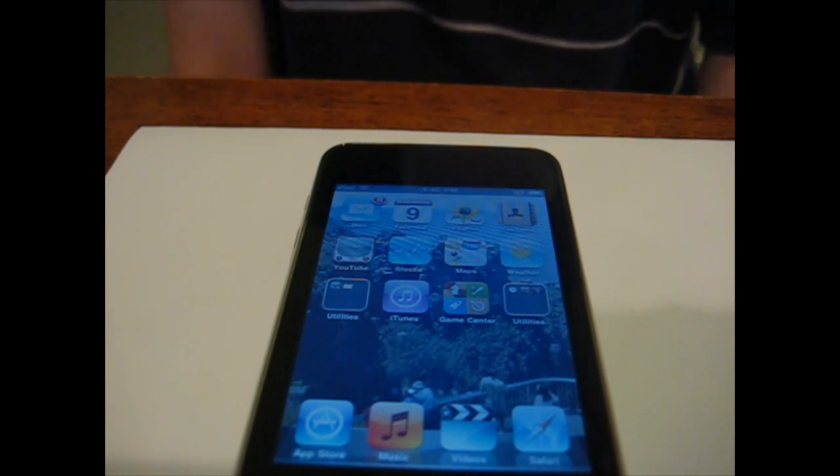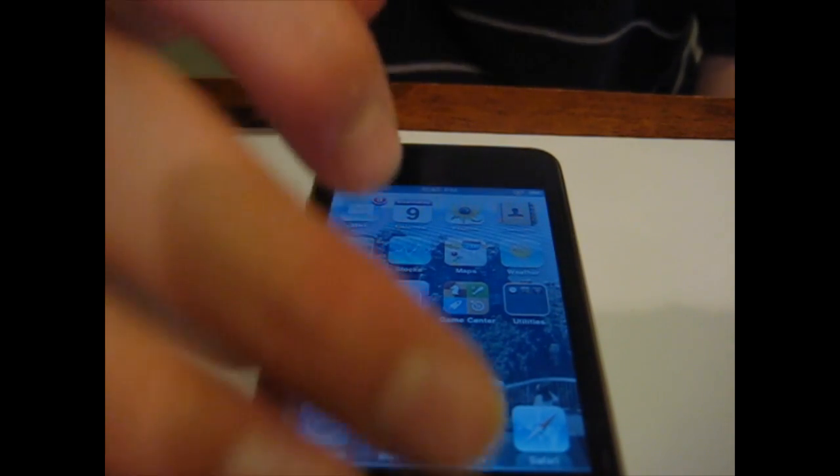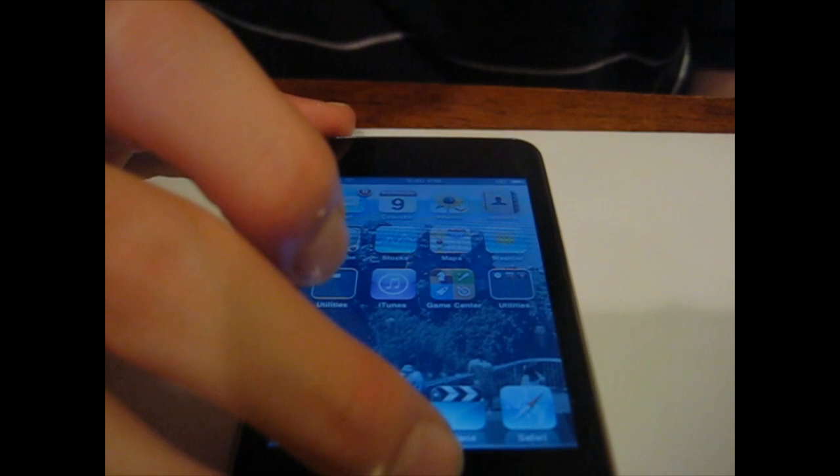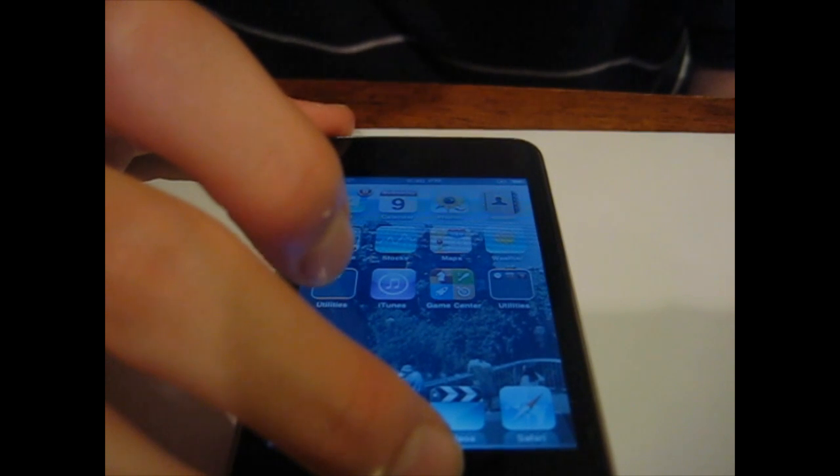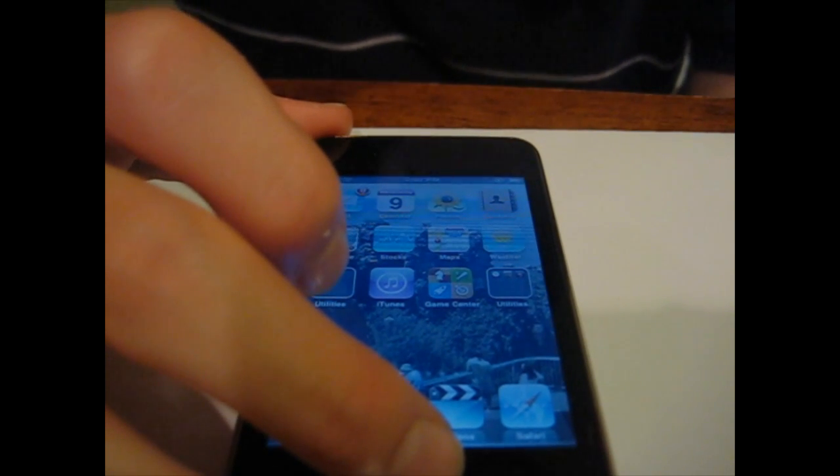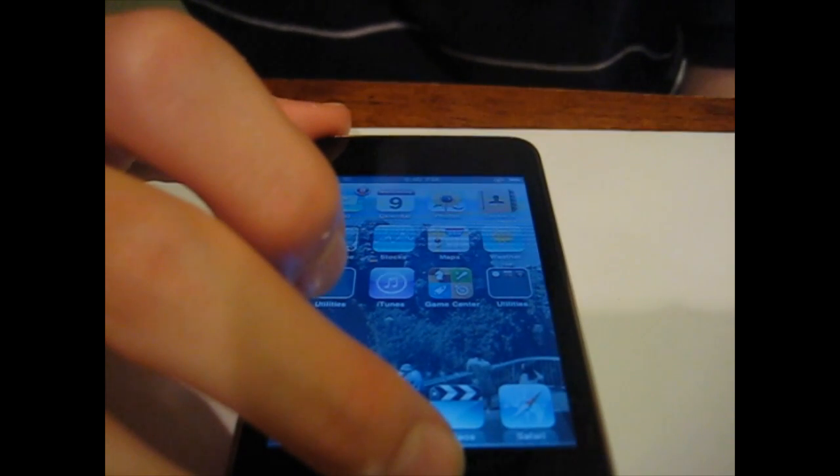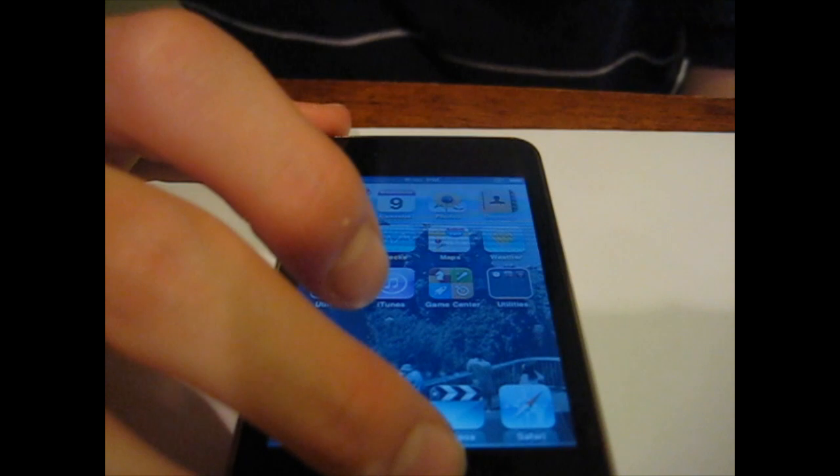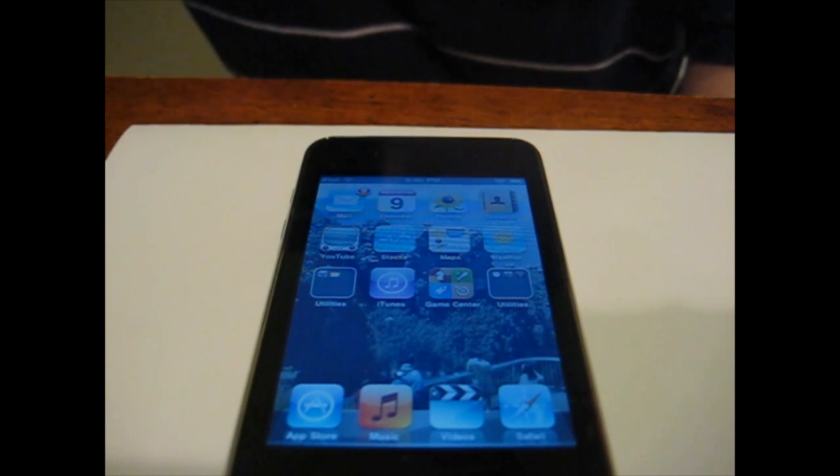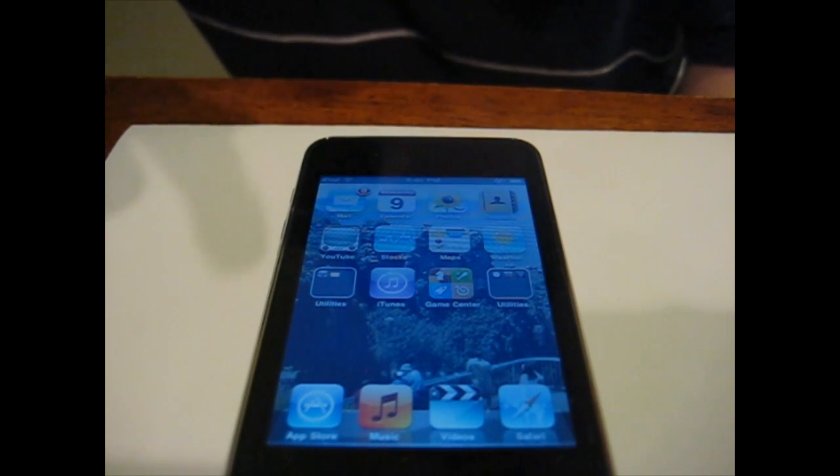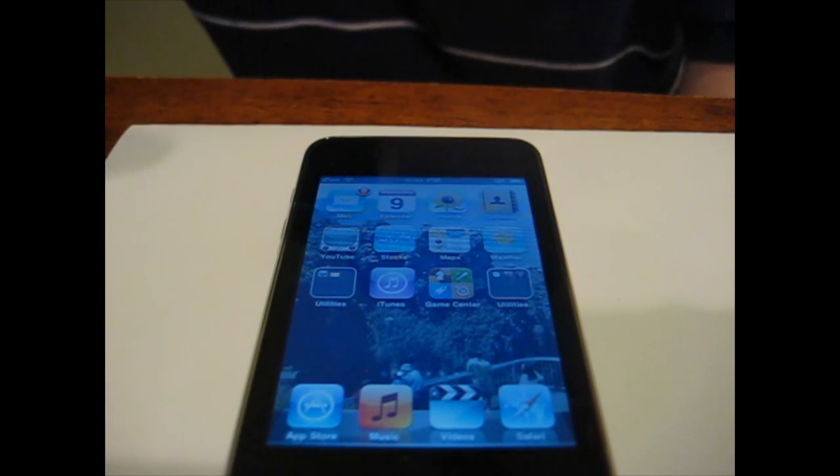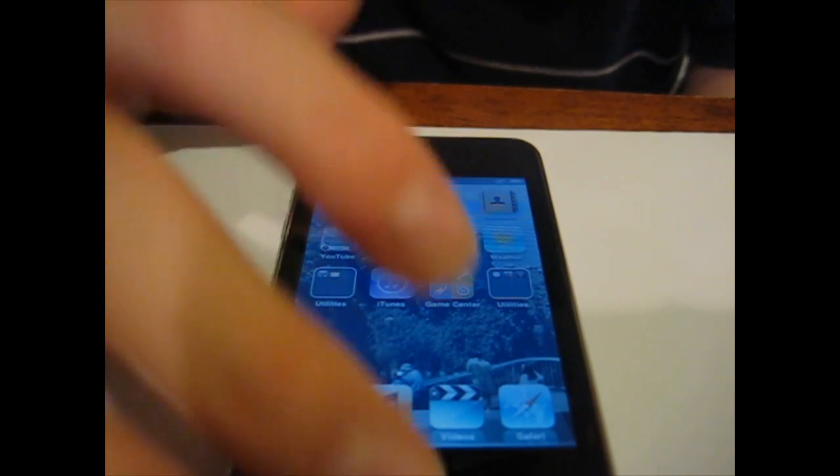The first feature we're going to be going over is multitasking. This has been a feature wanted from a lot of users on the iPhone ever since probably its launch. Multitasking allows you to open applications and run applications in the background, meaning that you can have more than one application open and seamlessly move through them and have it work very fast.